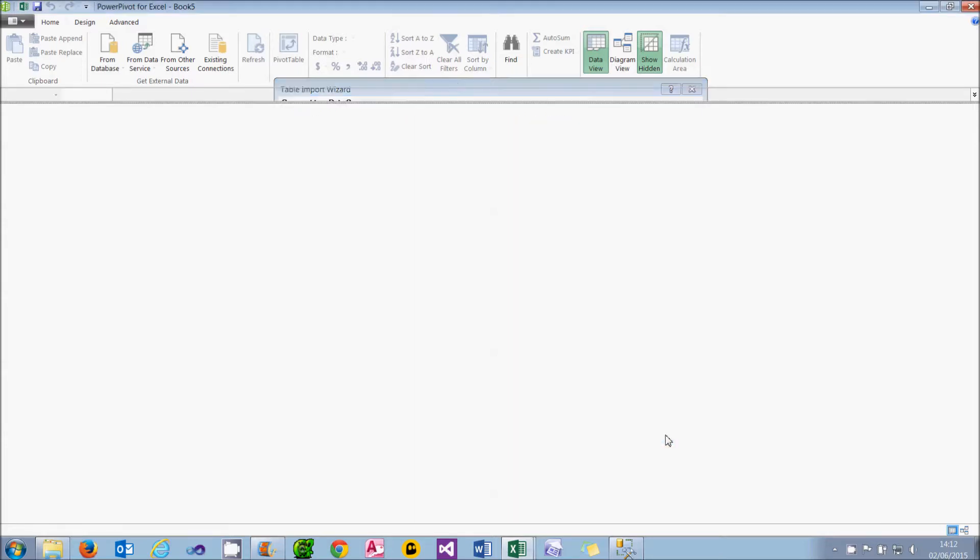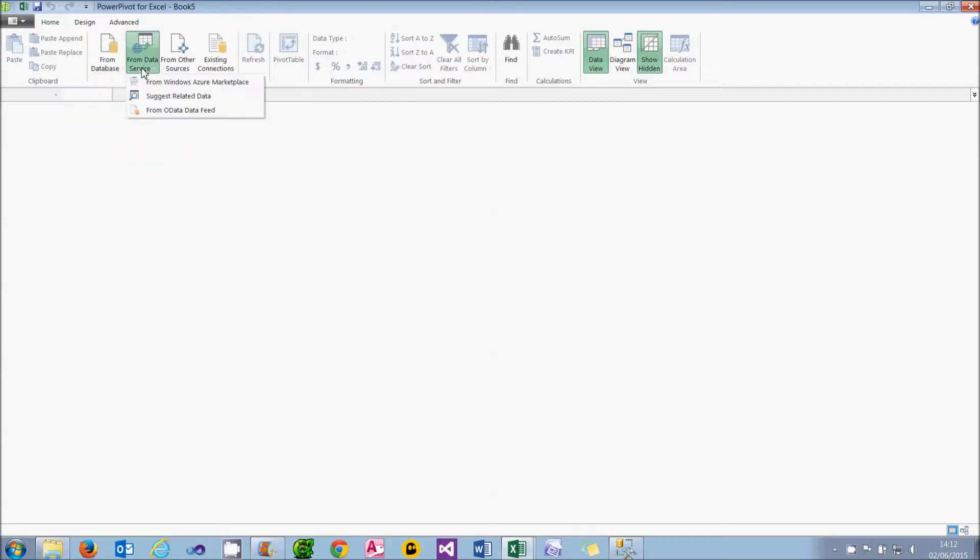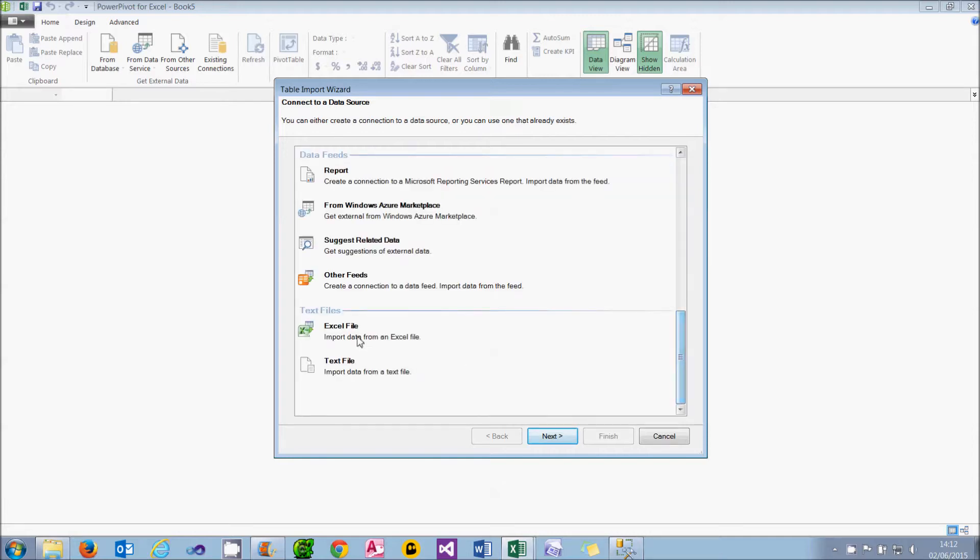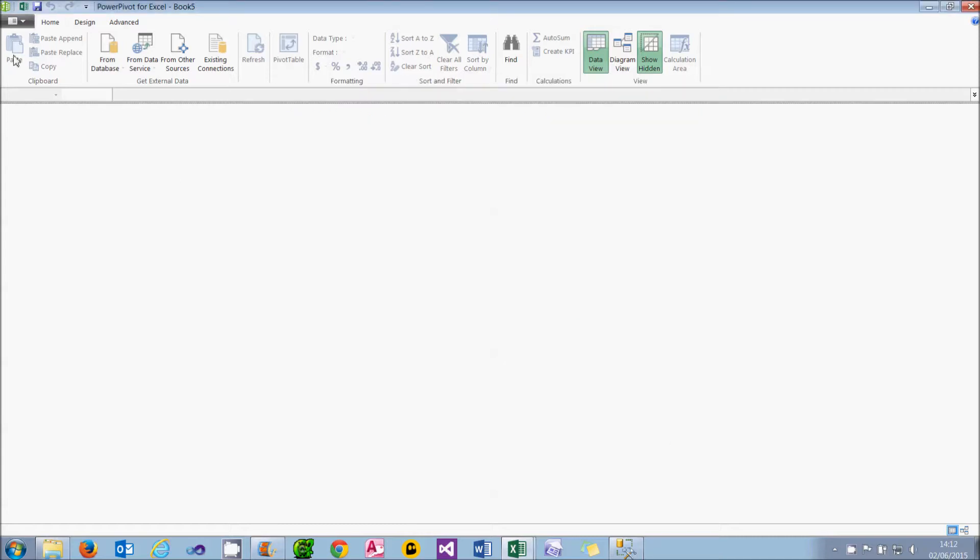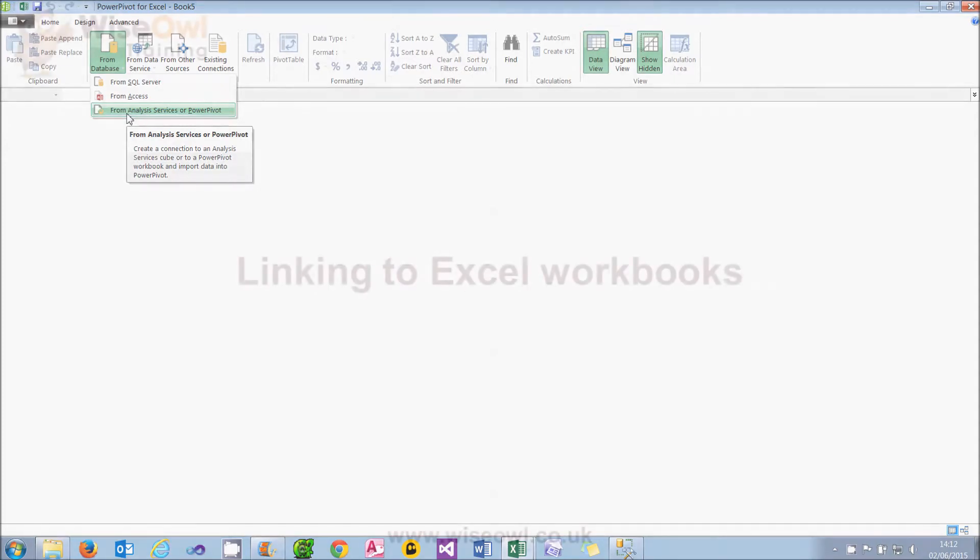So those are the sources. The ones we're going to show in this tutorial are as follows. We're going to look at Access, at getting information from Excel in two different ways by linking and by importing, at getting information from the clipboard which will involve clicking the paste tool, and at getting information from an Analysis Services cube. So what we'll do is begin with Excel.